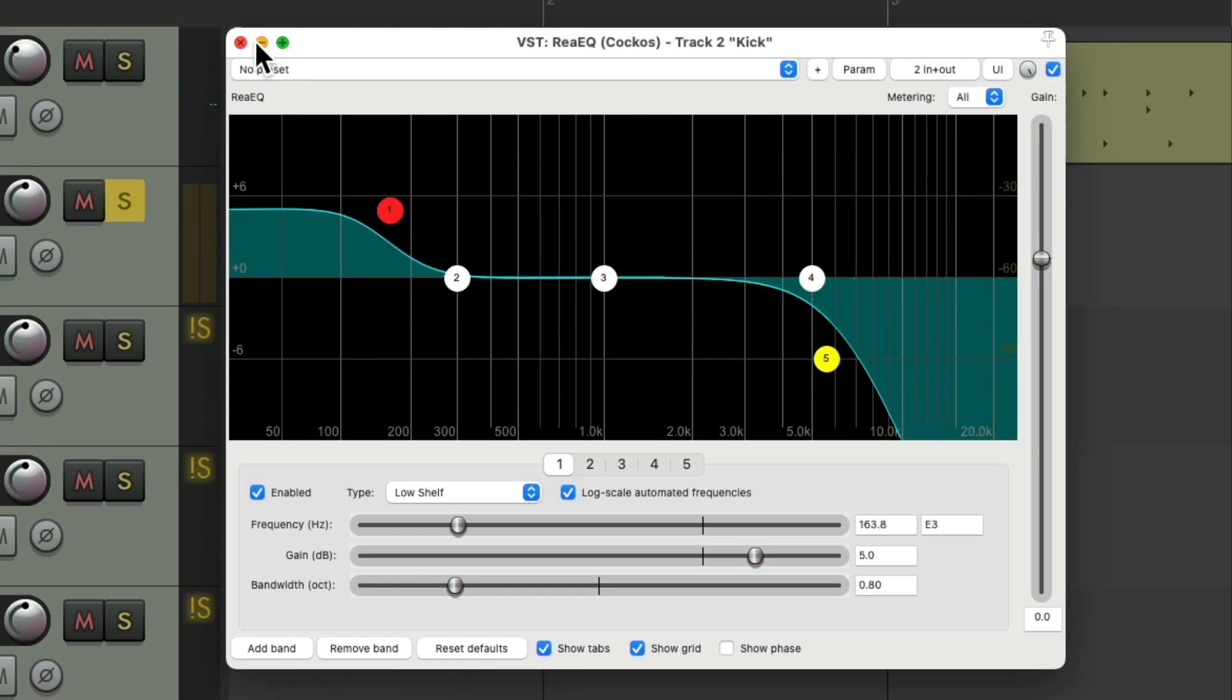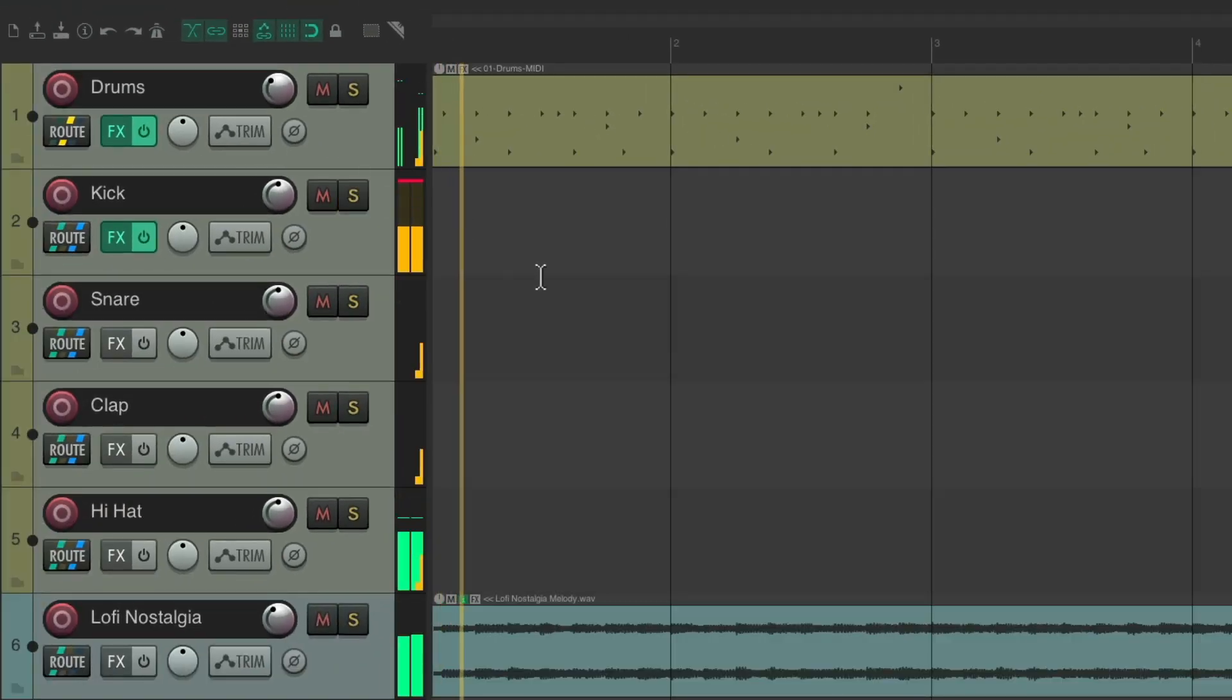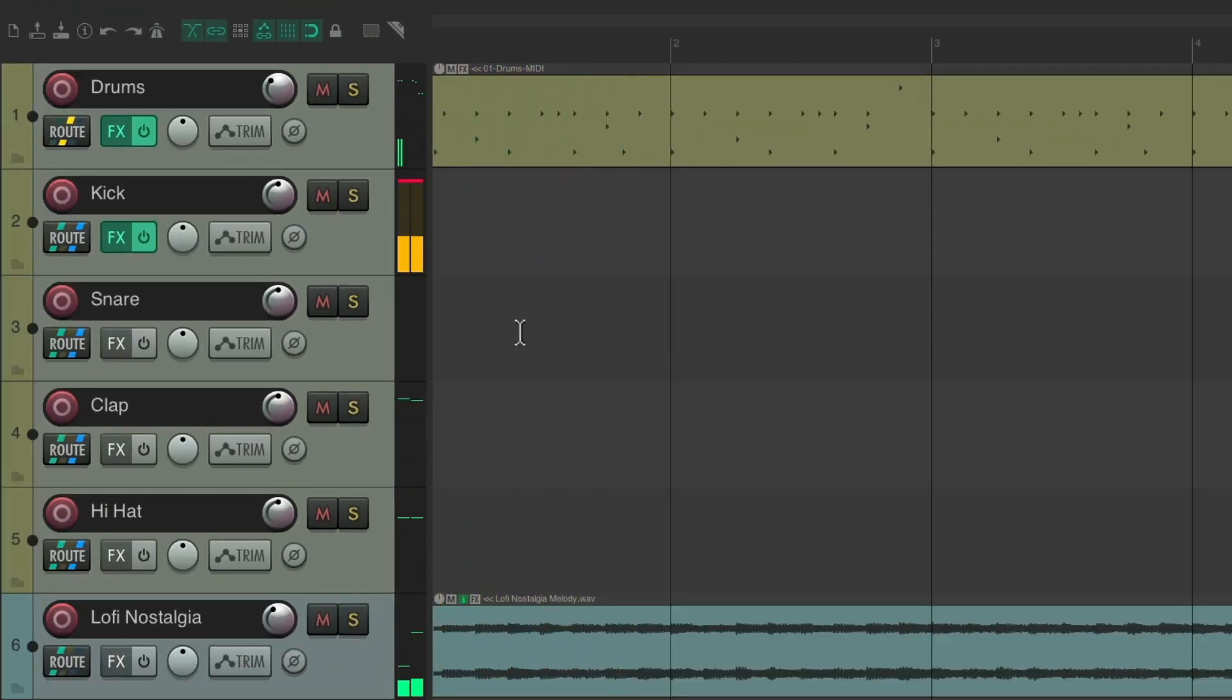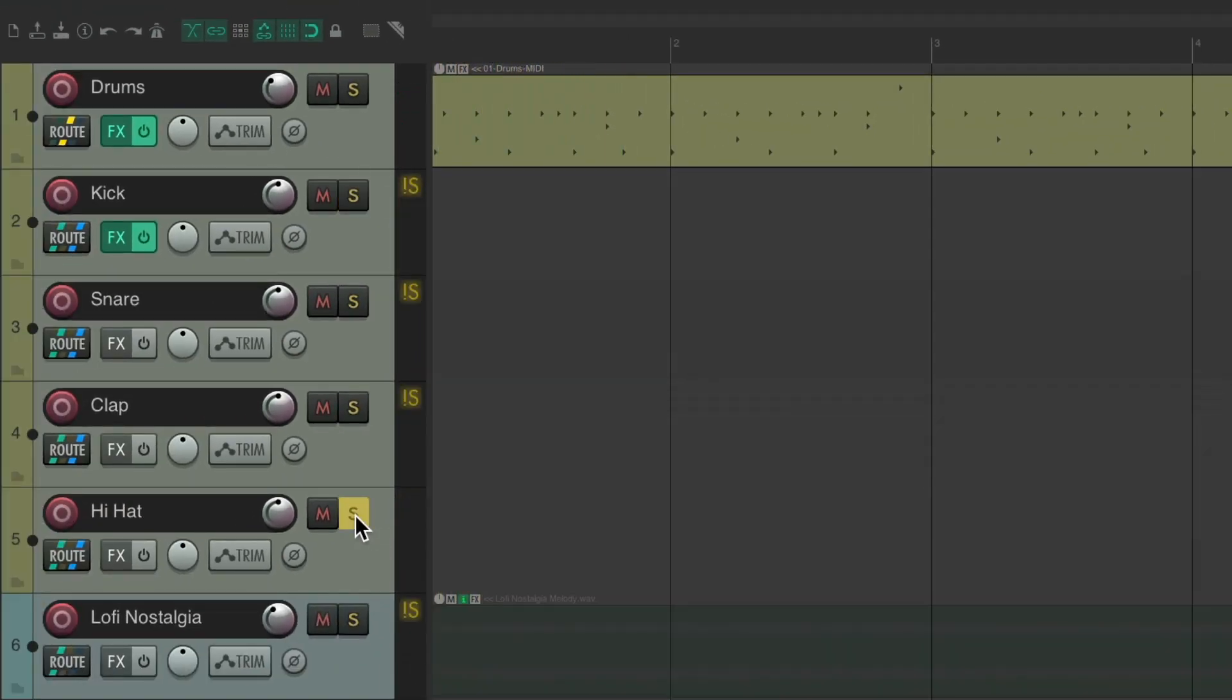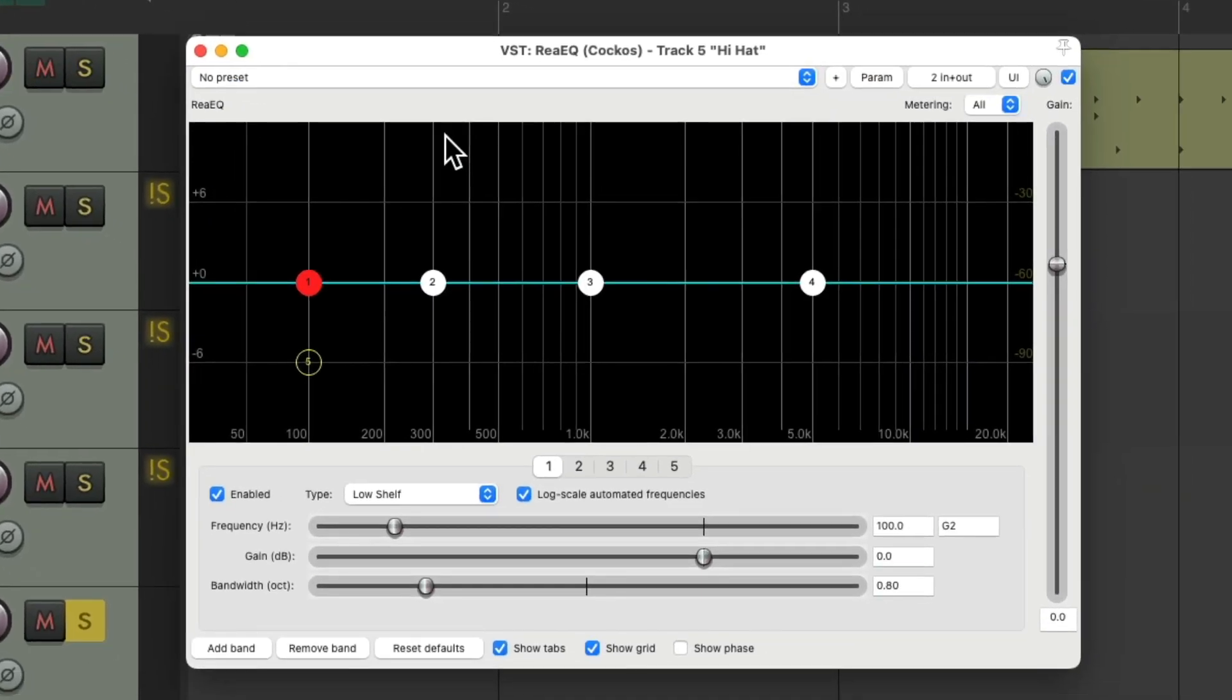That sounds better. Maybe for the hi-hat we want to brighten it up. Let's add an EQ to the hi-hat.